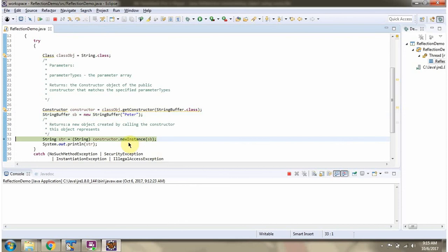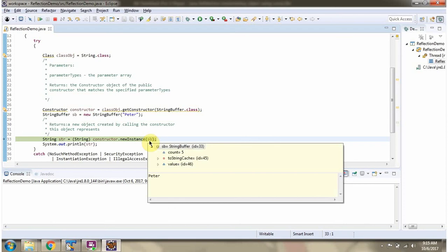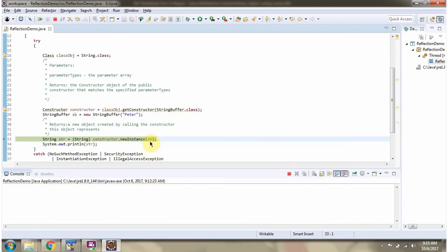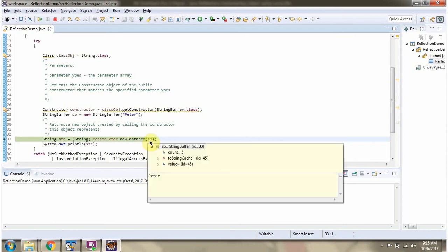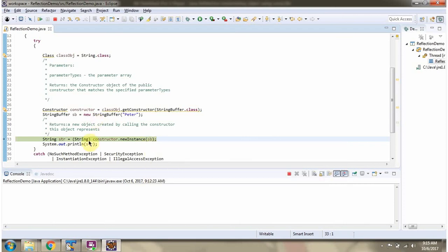Then I am calling the newInstance method of the constructor object and passing the StringBuffer. The StringBuffer value is Peter, and this method returns a new string object.